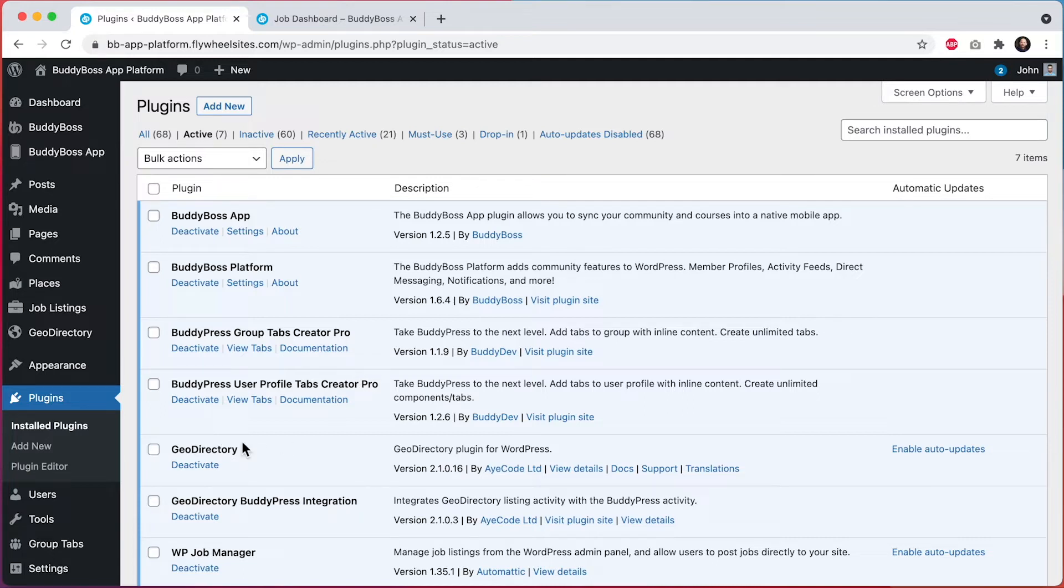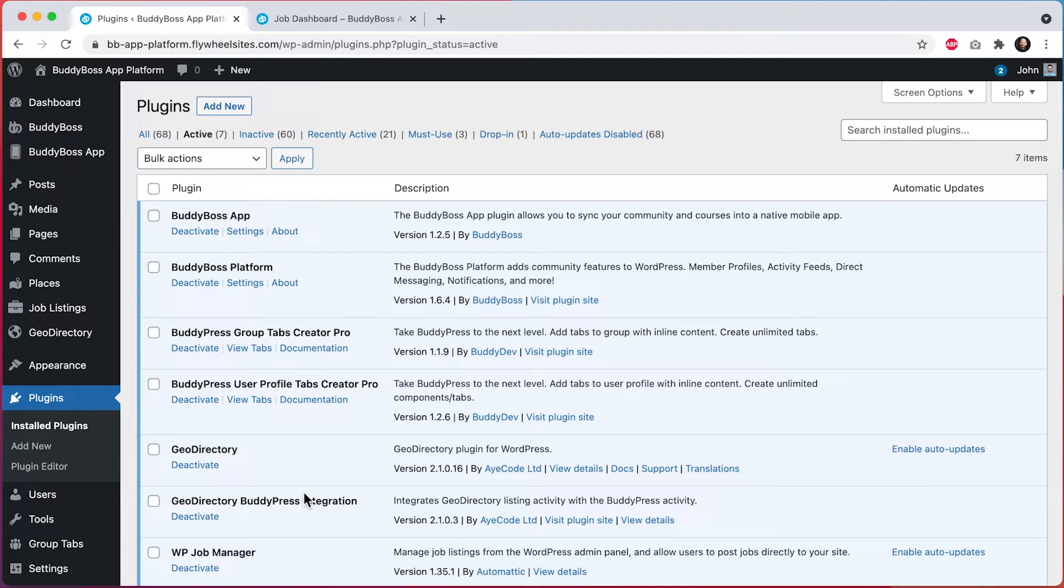And then I've also installed Geo Directory. This is a popular directory listing plugin for WordPress. And then I've also added the Geo Directory BuddyPress Integration, which automatically adds tabs for directory listings, favorites, and reviews into member profiles.